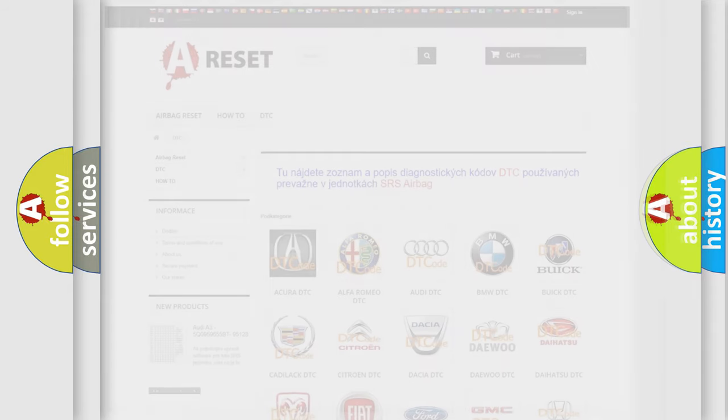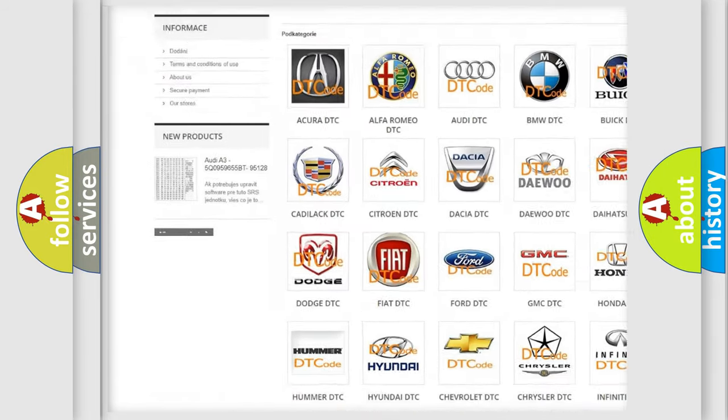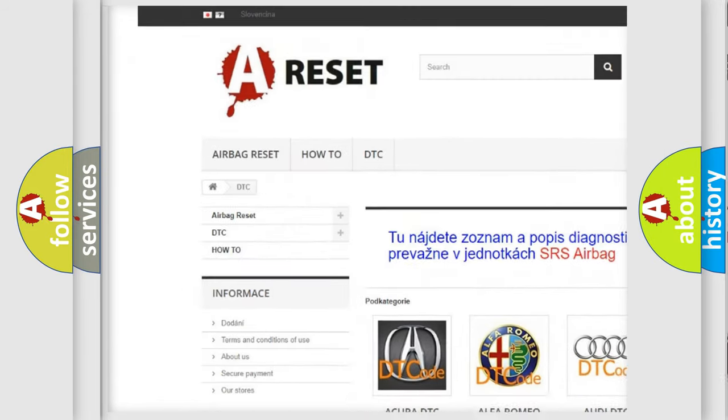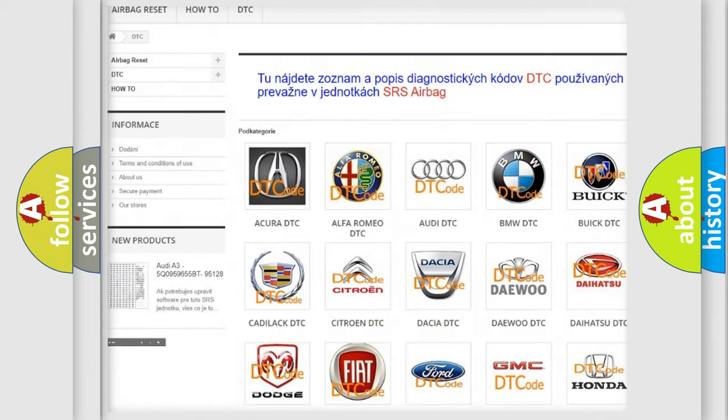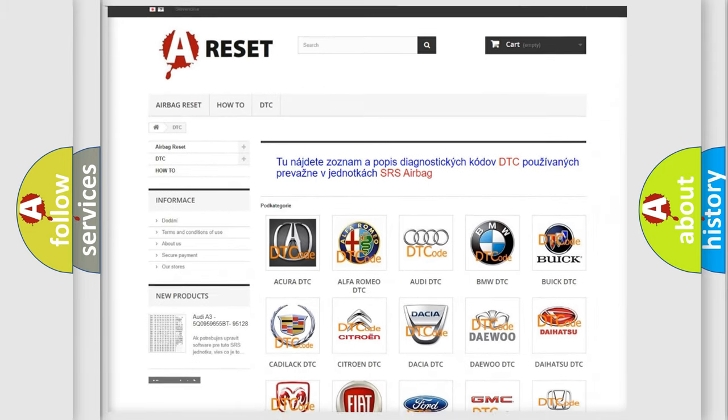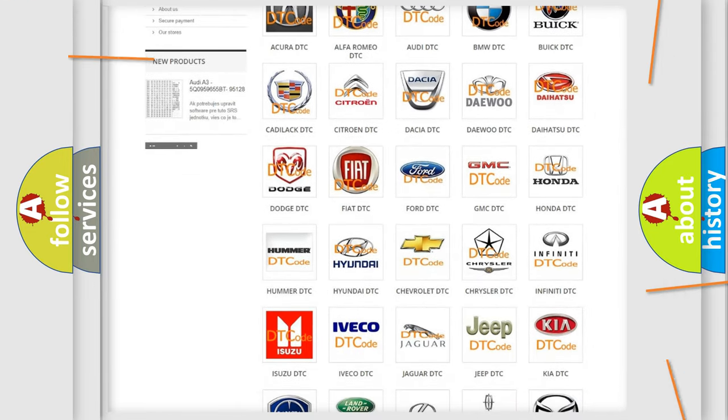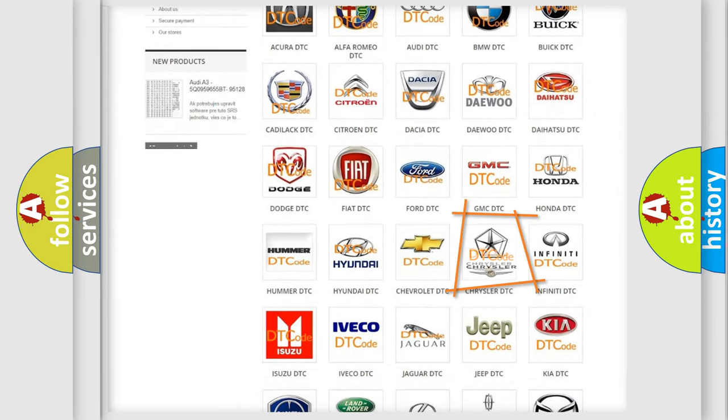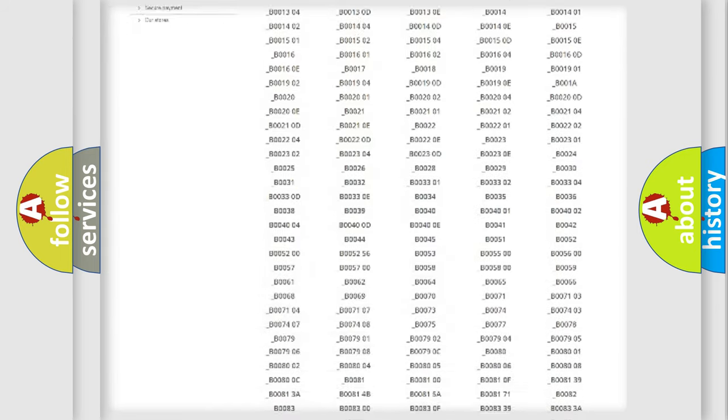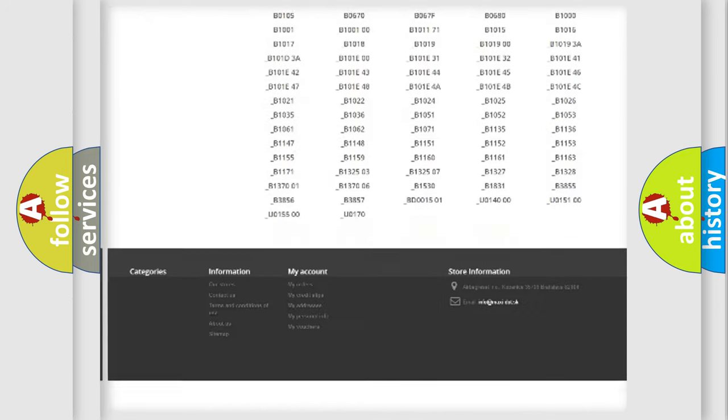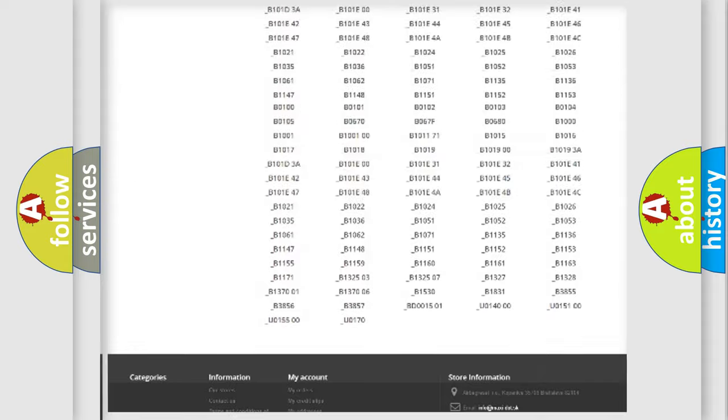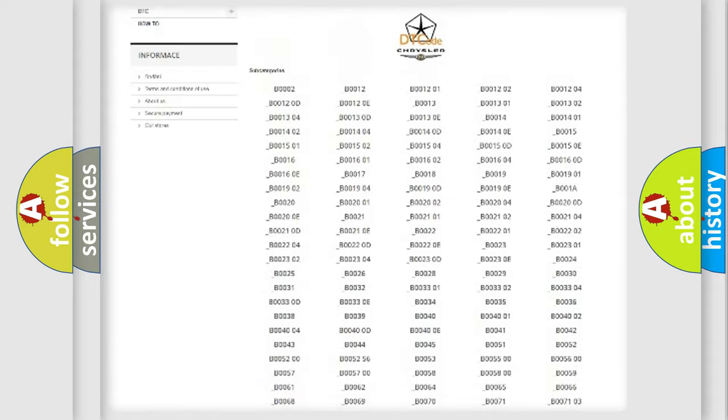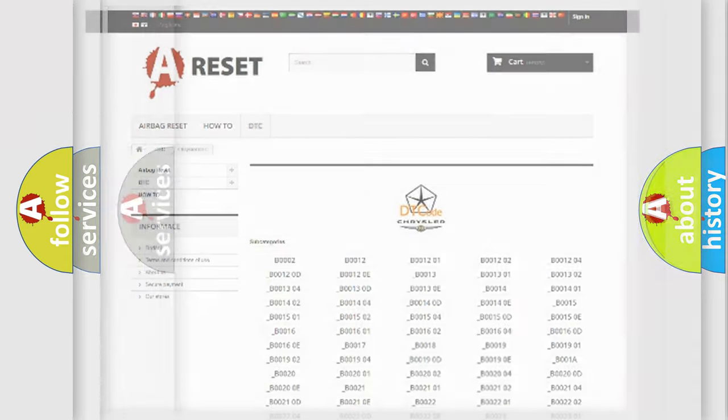Our website airbagreset.sk produces useful videos for you. You do not have to go through the OBD2 protocol anymore to know how to troubleshoot any car breakdown. You will find all the diagnostic codes that can be diagnosed in Chrysler vehicles, and many other useful things.